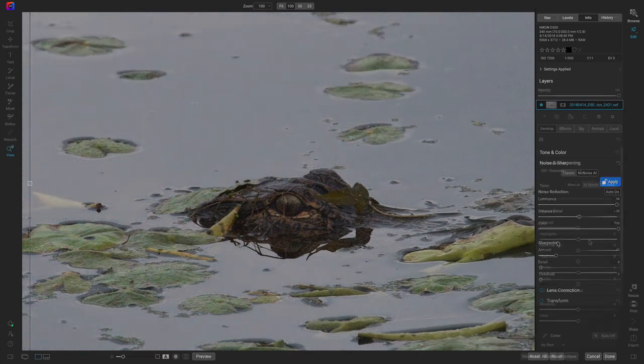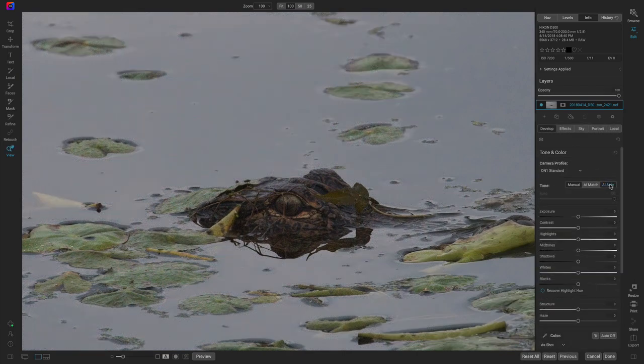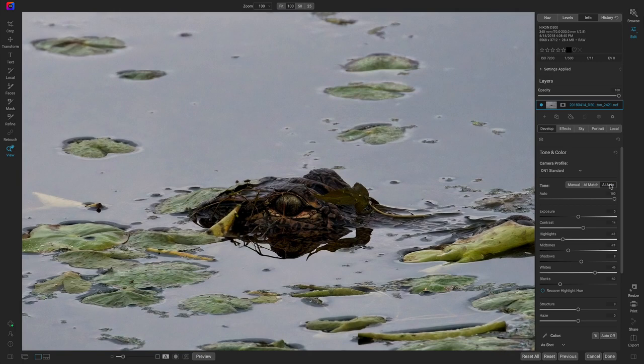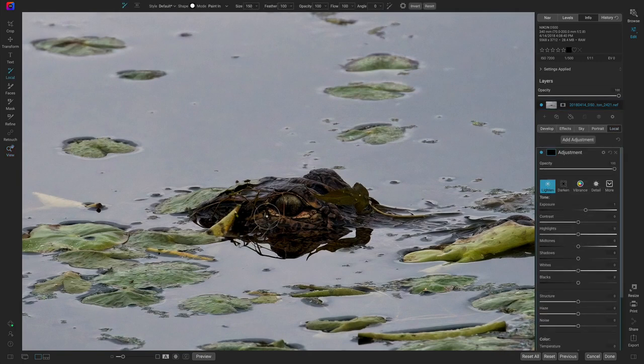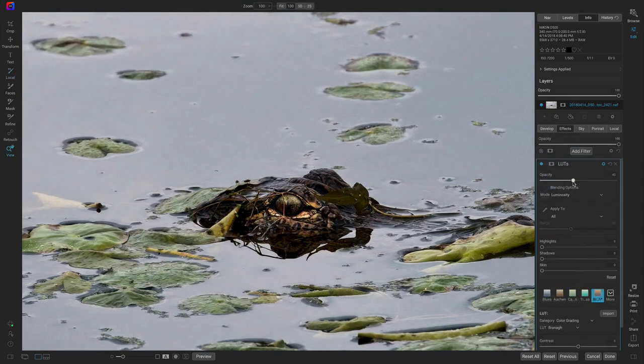And the best part is NoNoise AI is built directly into On1 Photo Raw. This allows you to use all of your favorite editing and masking tools right alongside NoNoise AI. Talk about a streamlined photography workflow.